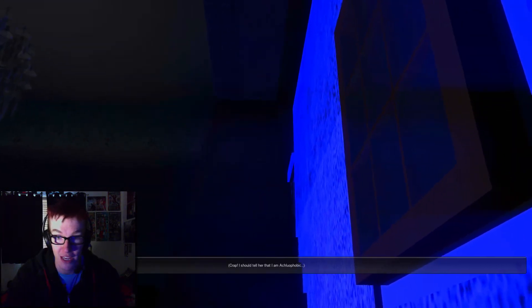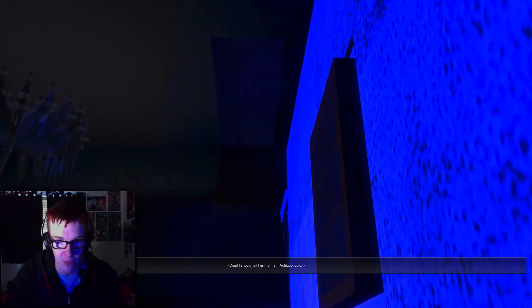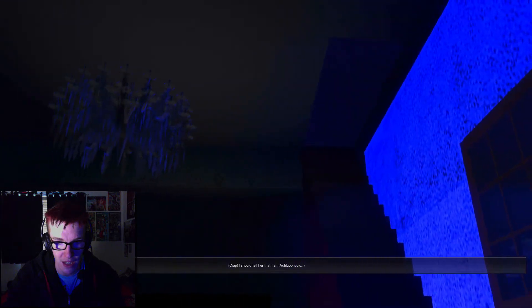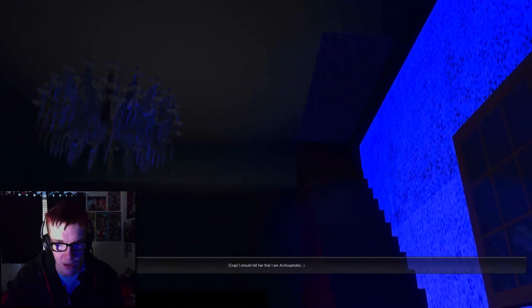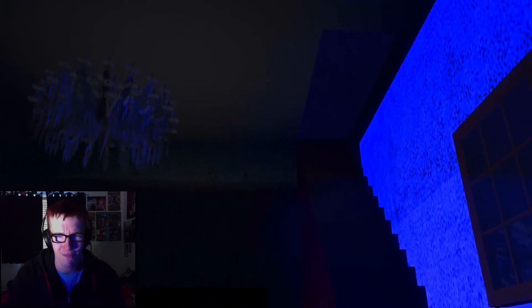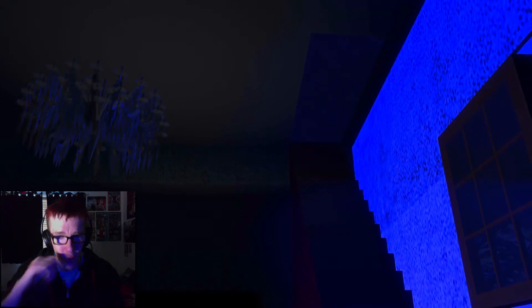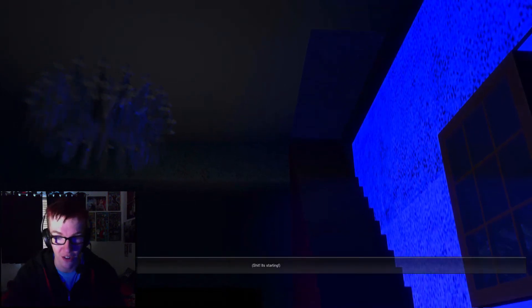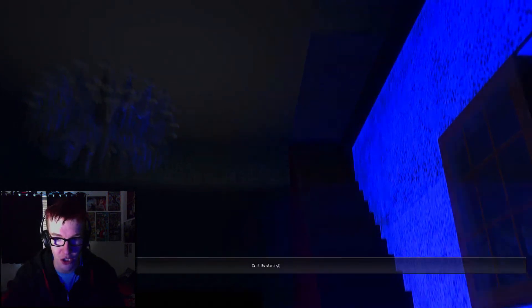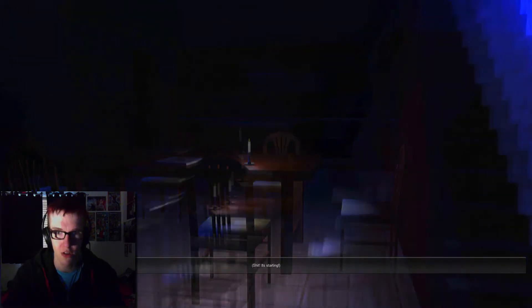I'll go up. Okay, I can't come up. Crap, I should tell her that I am a... a what? Acrophobic? Does that mean to go to the door? Shit, that's starting. Oh god.